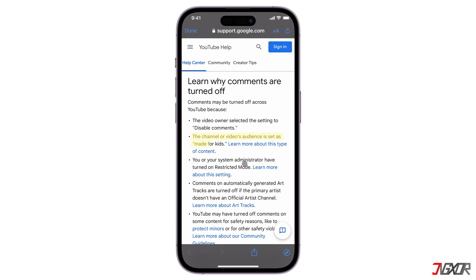The video might be flagged for kids, or they might want to avoid negative comments. You can still see if comments are disabled altogether by looking under the video.